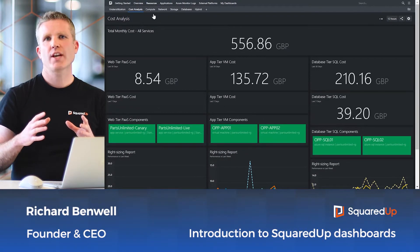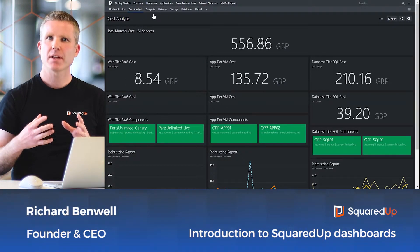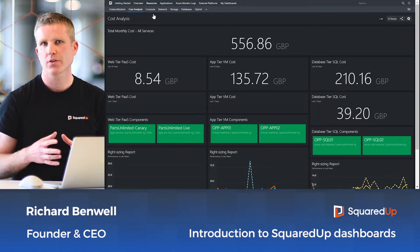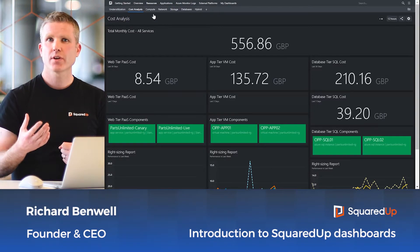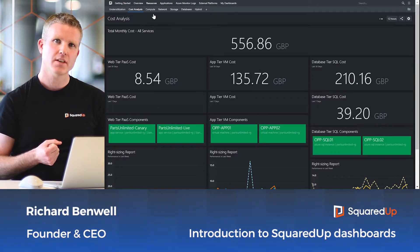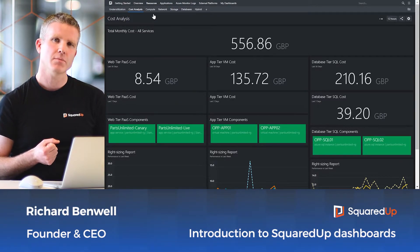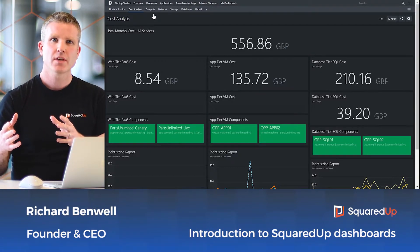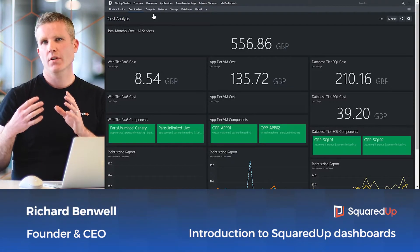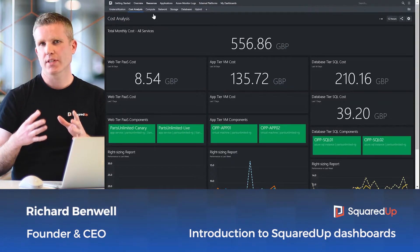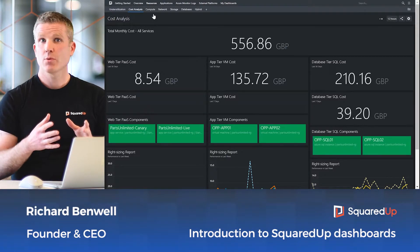But the real magic happens when you bring everything together into application-centric views. These enable teams across the organization, from central service desk teams and governance teams to the individual DevOps teams, to get a single shared view of each application you're delivering to your end users. Let me show you what I mean.